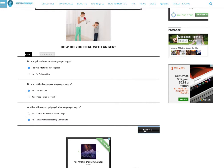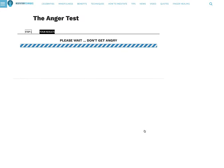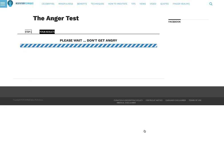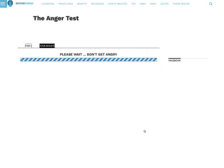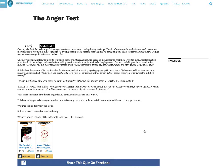What's my next step? It's going to calculate. It says please wait, don't get angry.